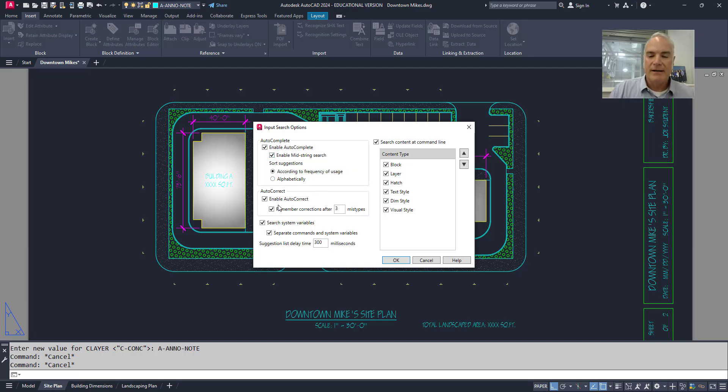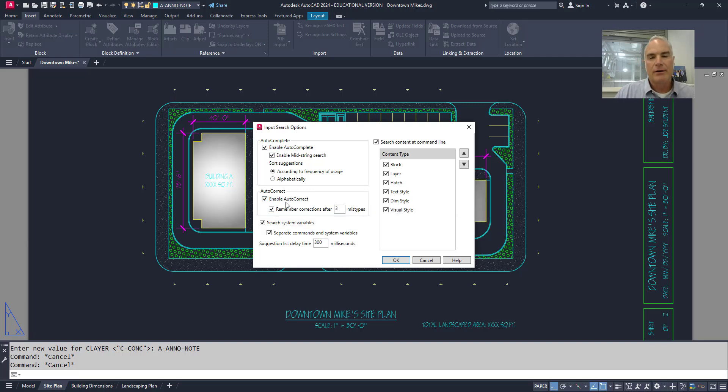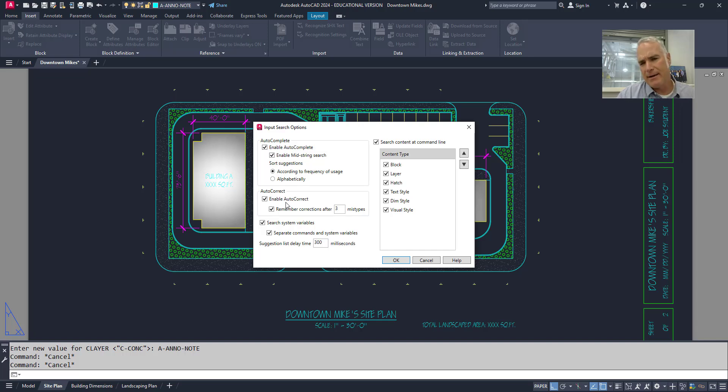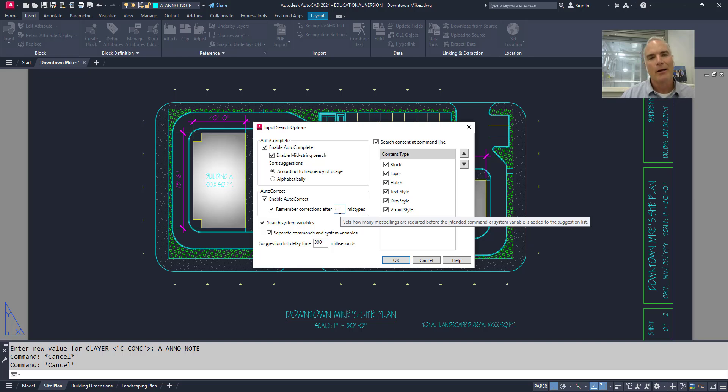There is an autocorrect option inside of AutoCAD. I and O are right next to each other on the keyboard. So if I type in L-O instead of L-I, it's going to say, do you want the line command instead? And after I pick that line command three times, it's going to remember that correction. So if I type in L-O, it's going to automatically give me the line command.